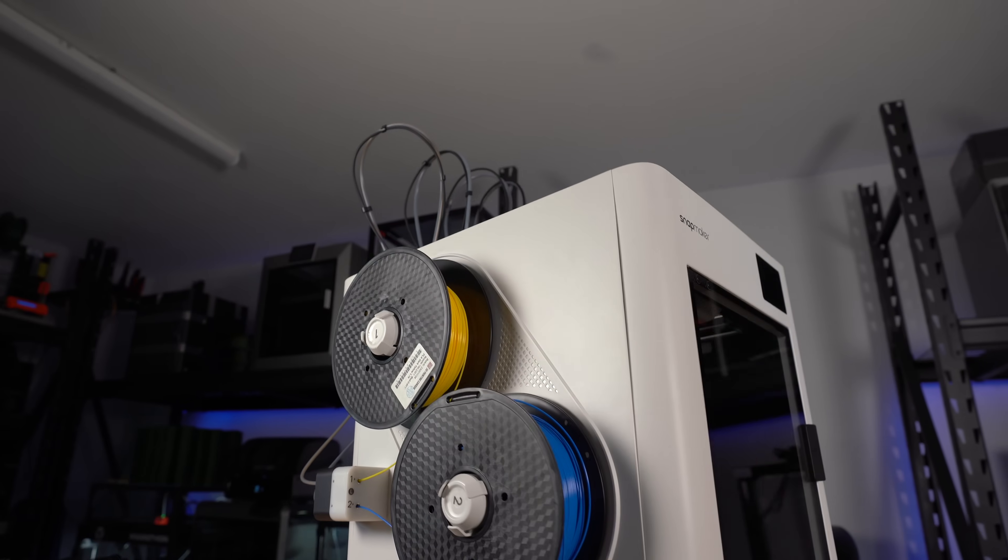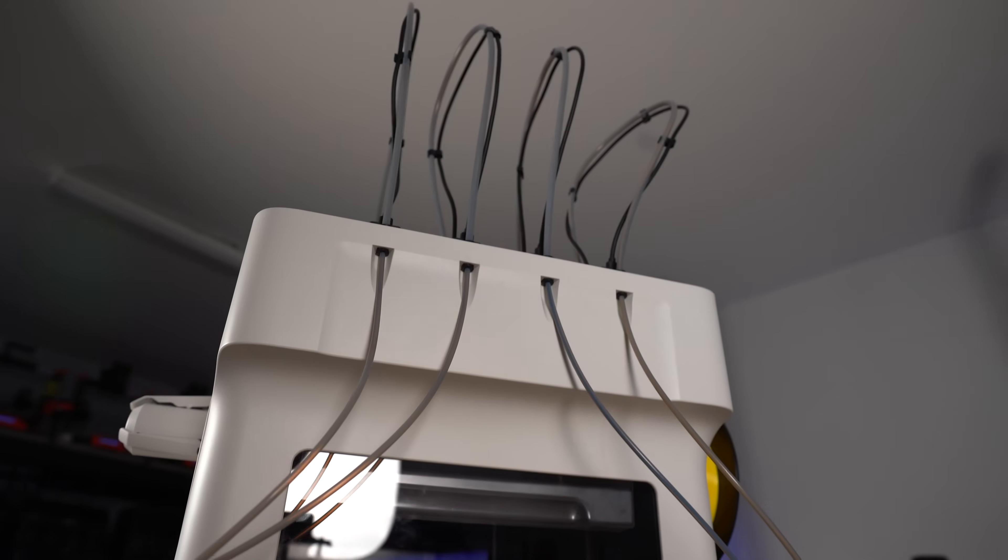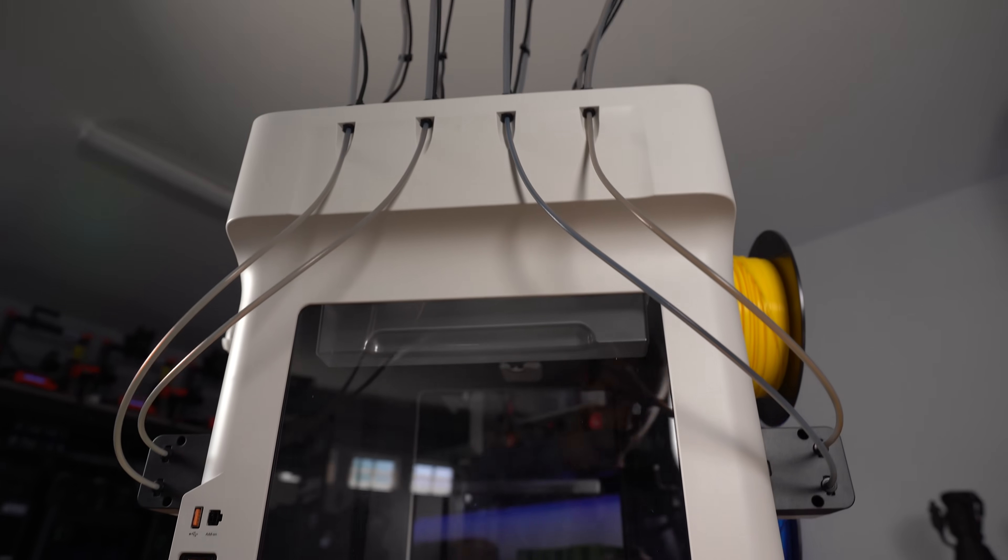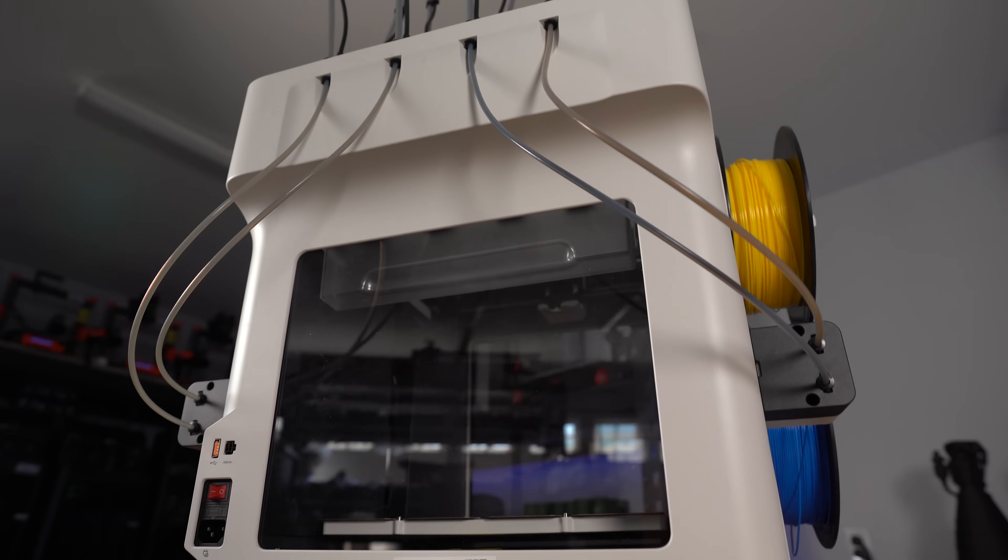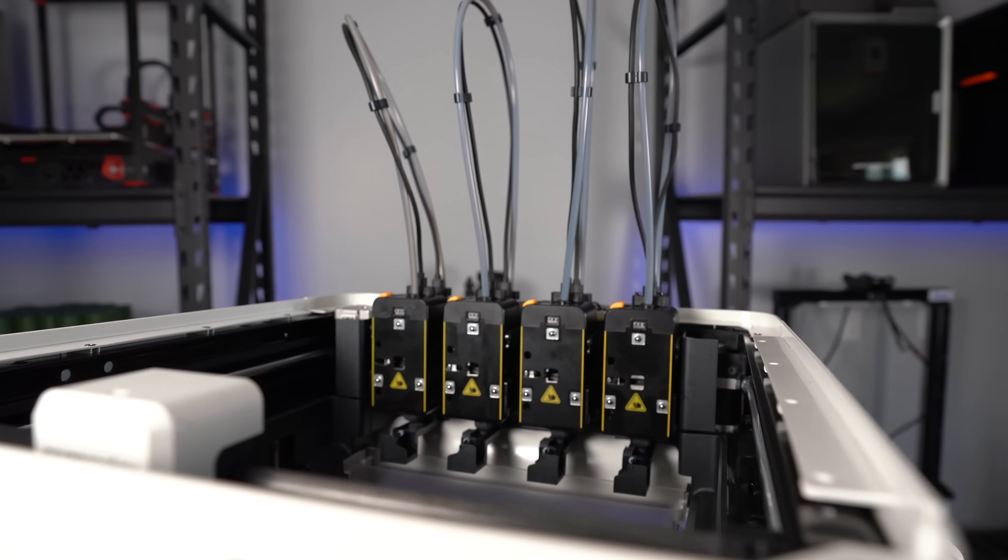Thanks for watching. My name's Taylor, this is YGK3D, and until next time, happy 3D printing.